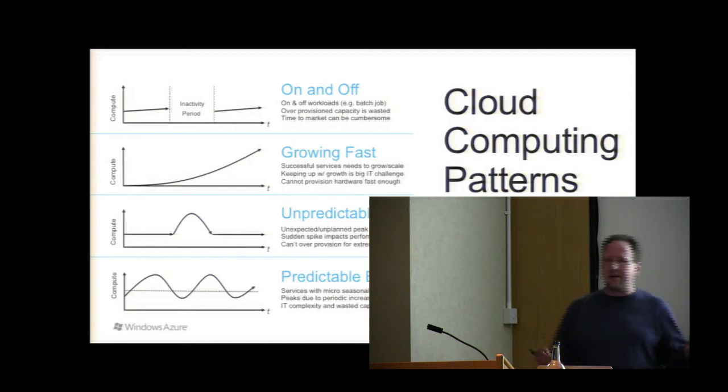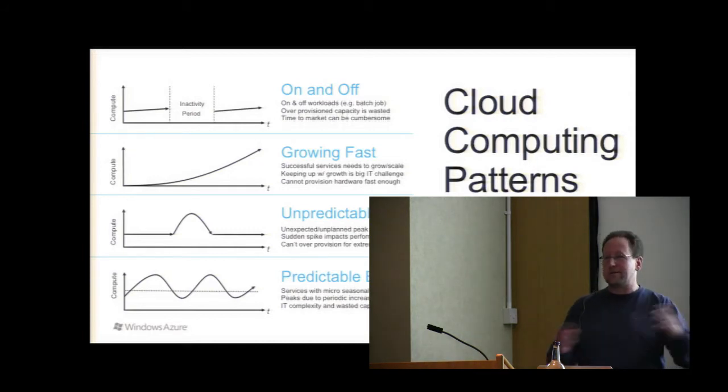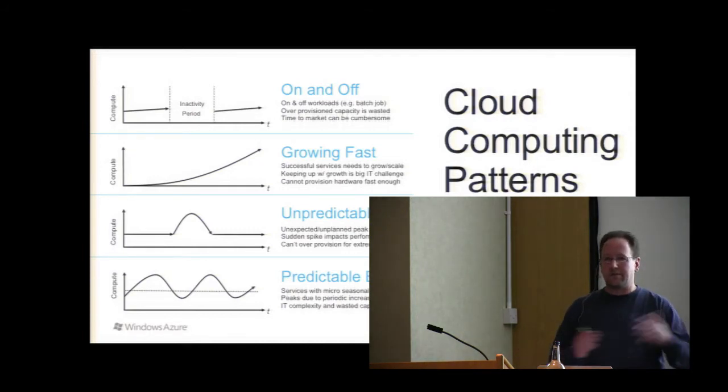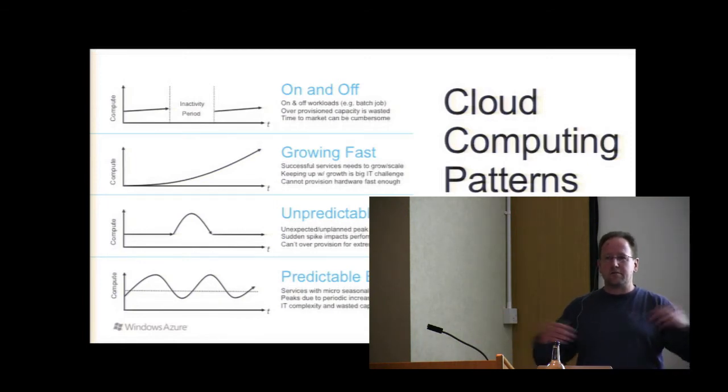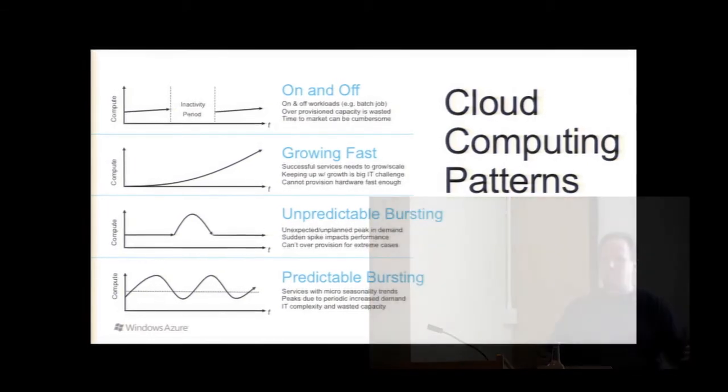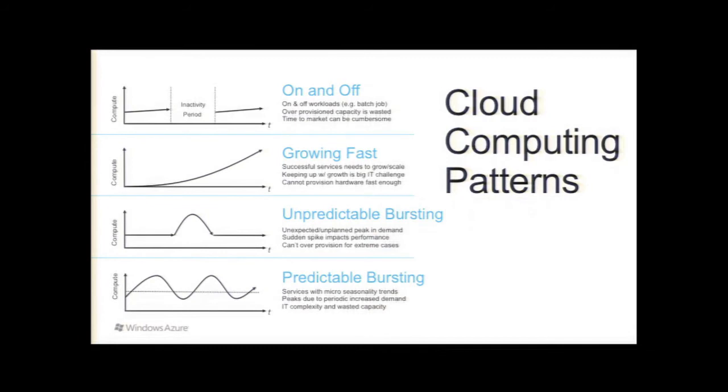One is the on and off, right? So maybe a test lab would be a good scenario. If you're doing a monthly build, you're going to spin up a bunch of servers, deploy your code, run it full out for a day or two, dump the logs, check it out, turn them off. Second is growing really fast, exponential growth.